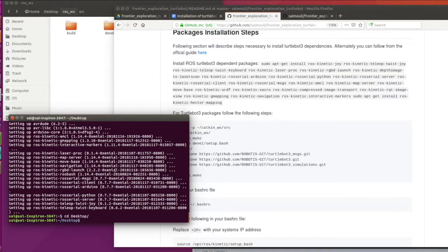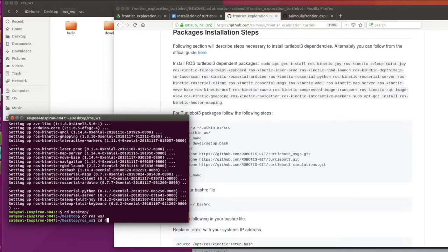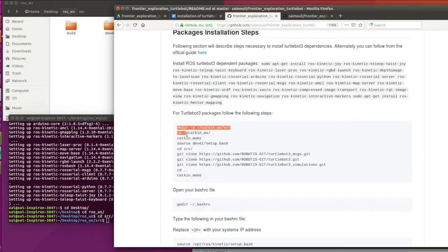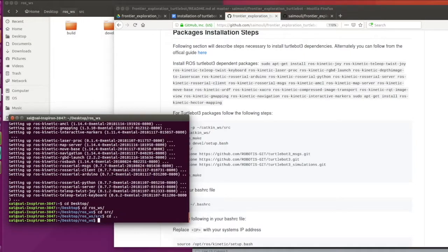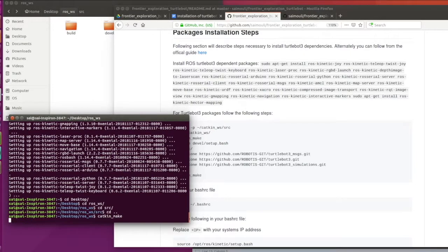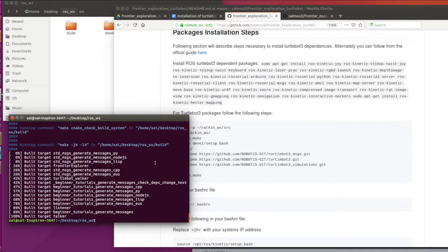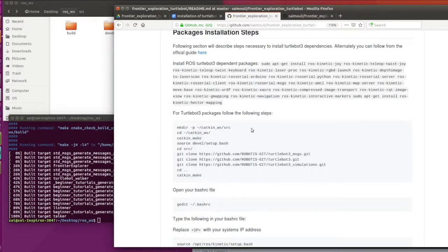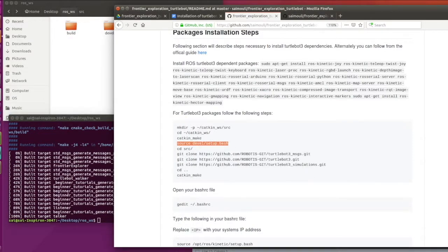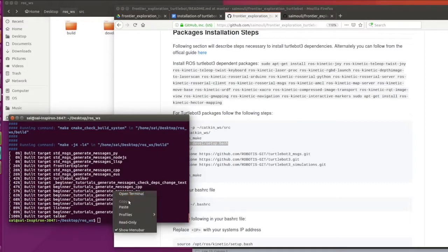Now navigate to the catkin workspace and source your workspace. Run catkin make. After successfully building with catkin make, source the repository as I said earlier.